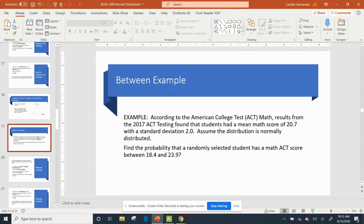So now let's do a between example. Again I have that the ACT mean math score is 20.7, standard deviation is 2.0. Assume the distribution is normally distributed.